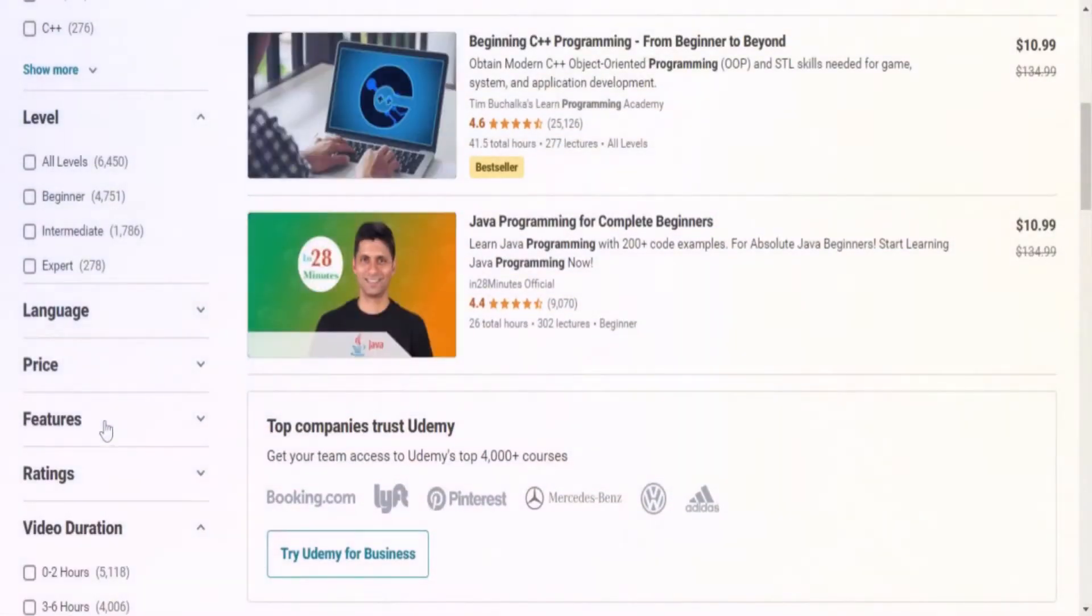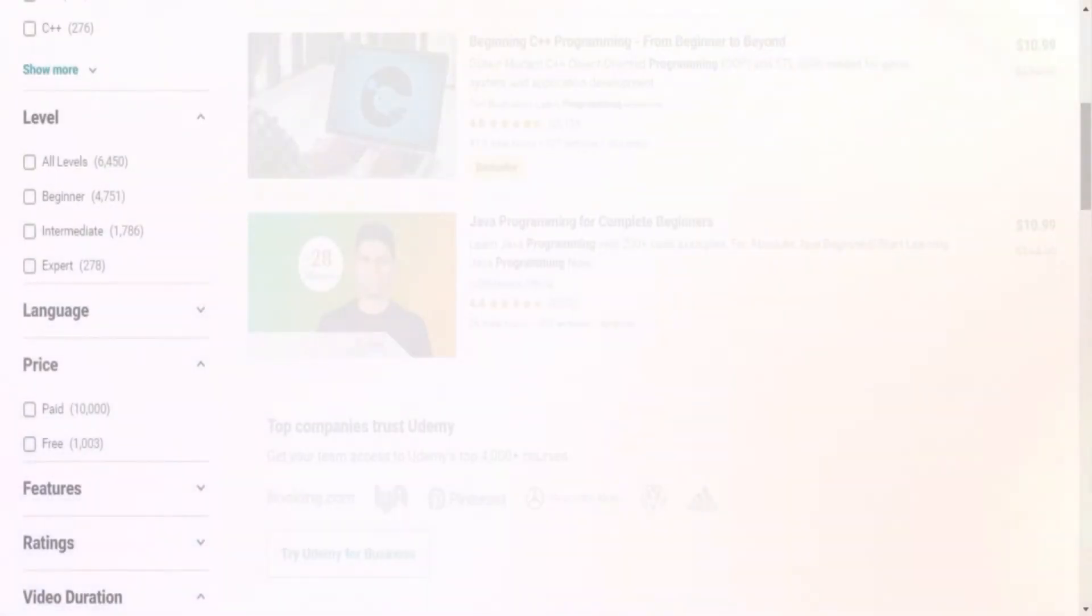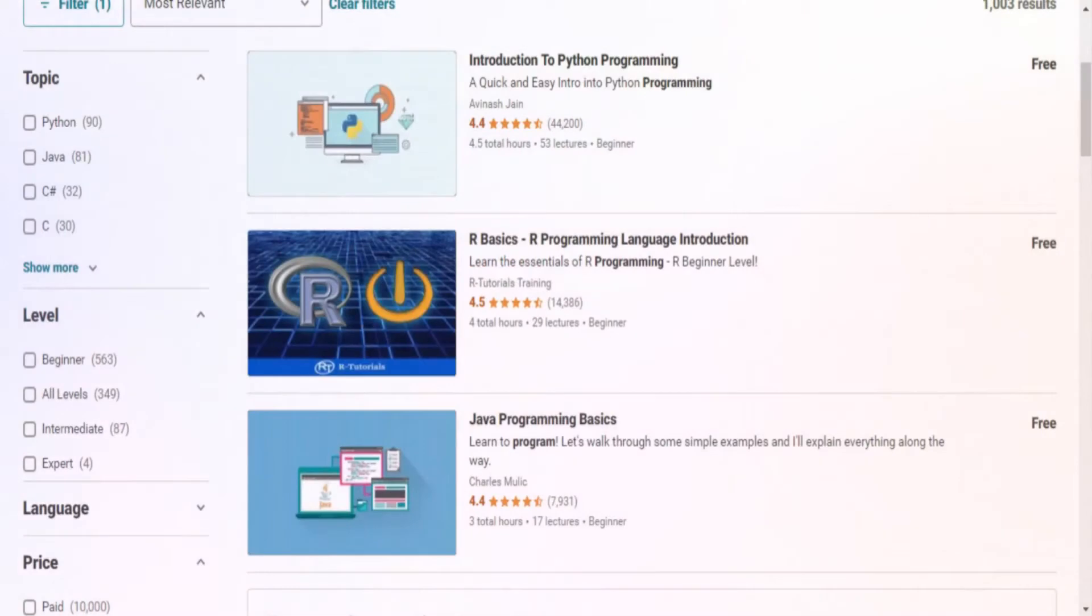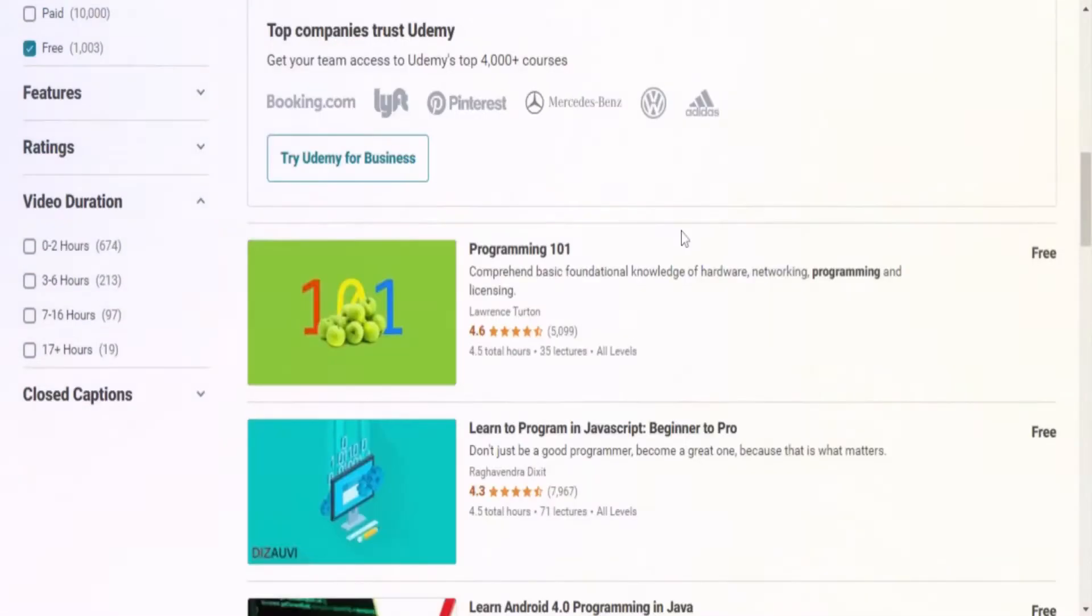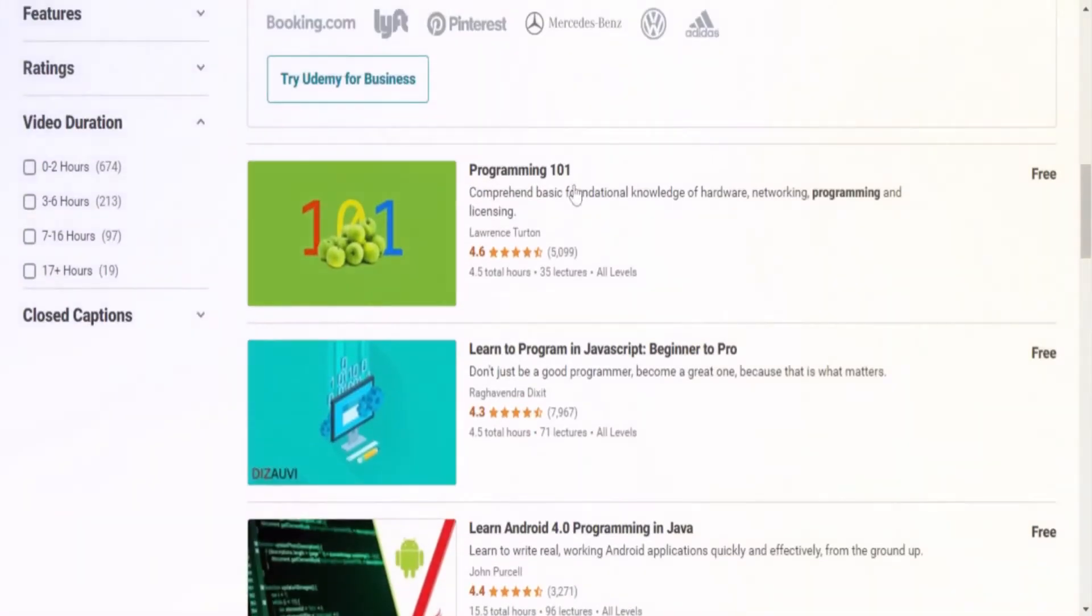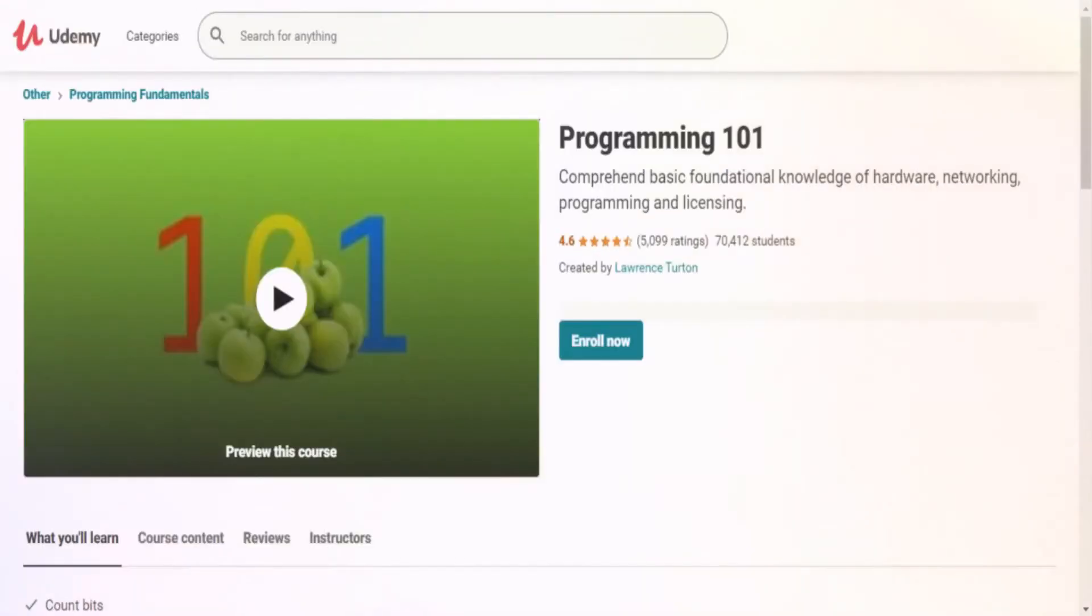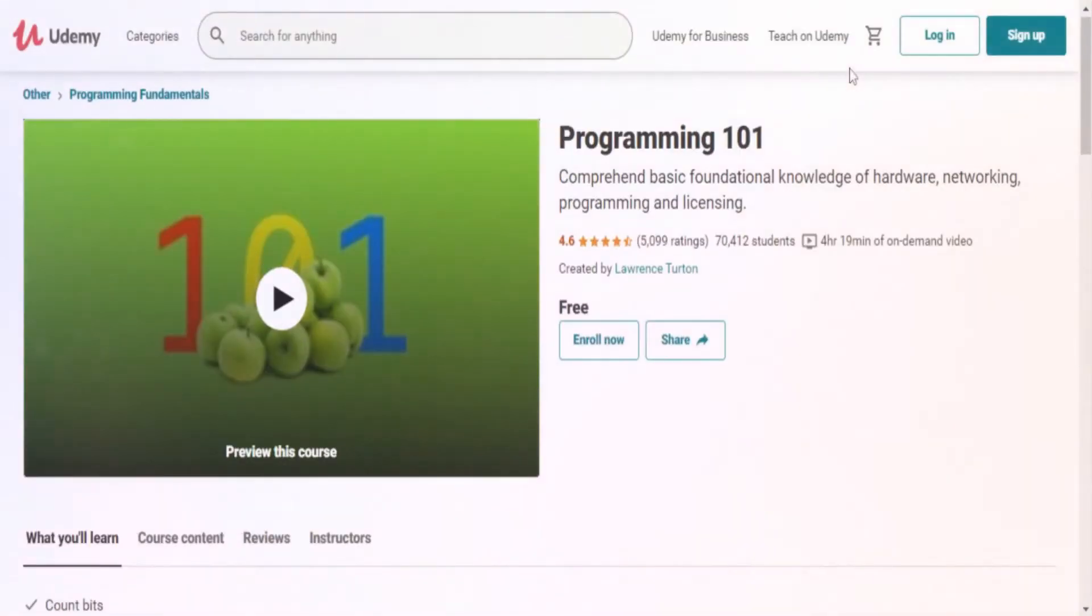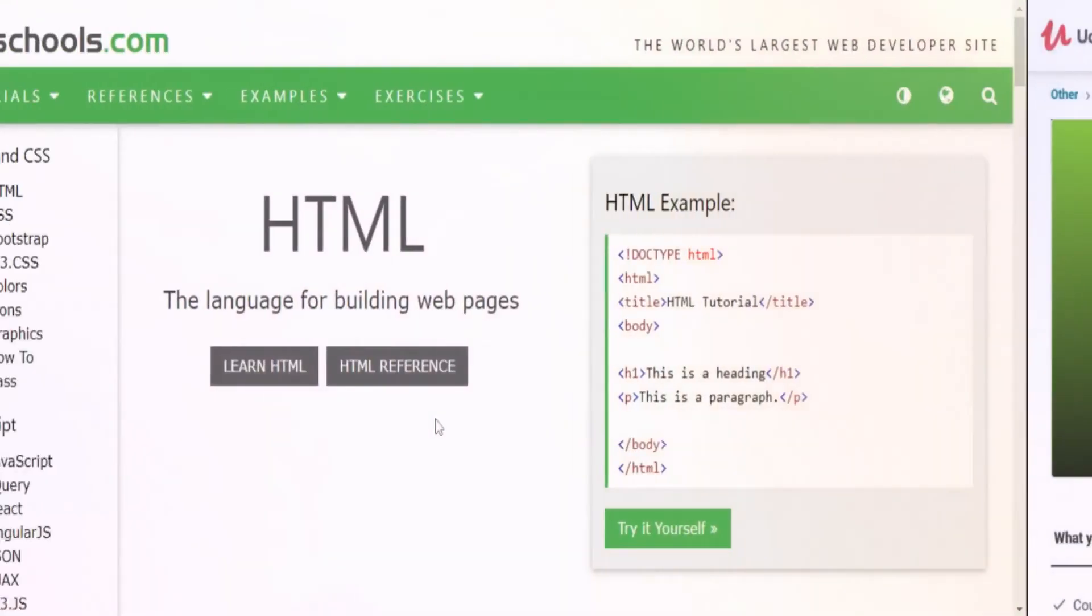You also have the option to download these lessons and watch them offline on a mobile phone or PC. Once you find your course, you can also preview the course content in the curriculum. You can also view the ratings and reviews to make sure that this is the best course for you.